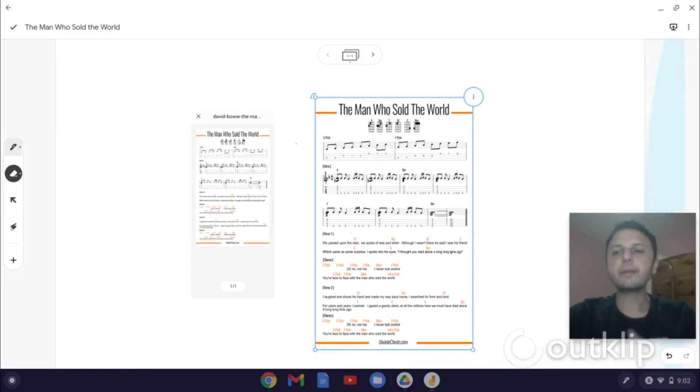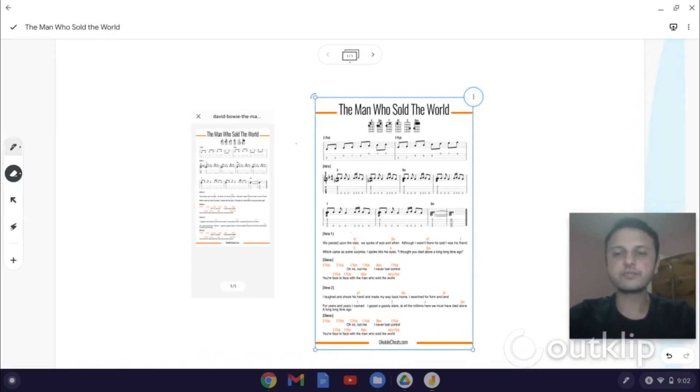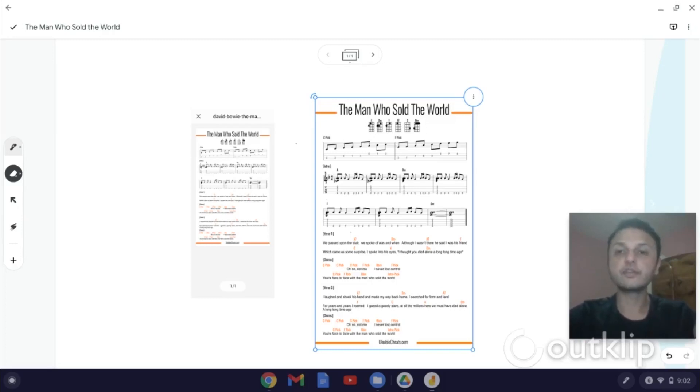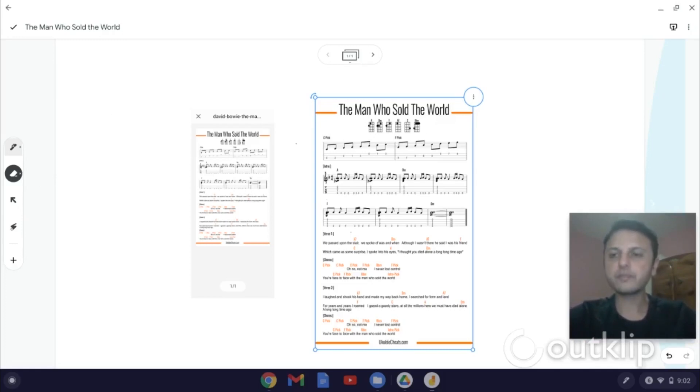So to recap, I've showed you three methods of getting a PDF into Jamboard. One is you take a partial screenshot of the PDF using the screenshotting tool available on your computer. And then you can use that image as a background image for your Jamboard frame.